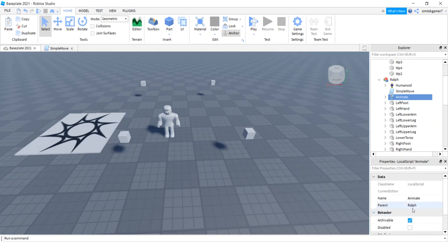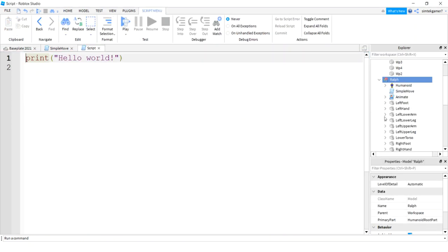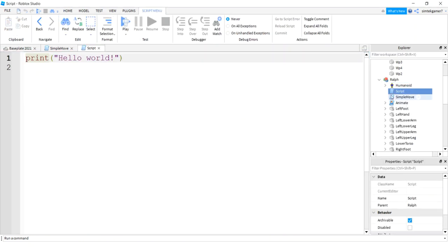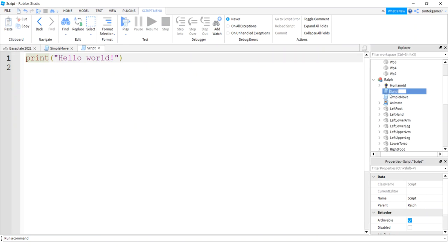That's not really that easy to do. I don't think we have anything down here that changes script type. Nope. So we're going to hit Ralph, the plus sign on Ralph, get a script, and we're going to call this Animate.